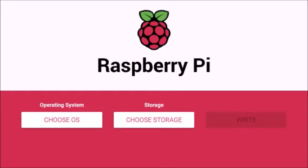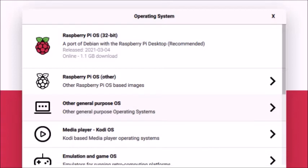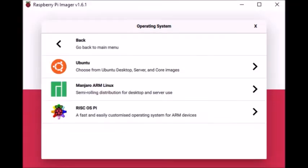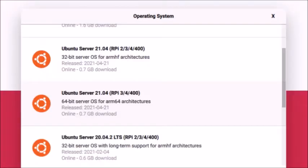After the USB cable is plugged into the USB drive and your computer, start up the Raspberry Pi imager program. Choose the operating system button, and then from the menu, choose other general purpose operating system, then Ubuntu, and then one of the 64-bit operating systems.